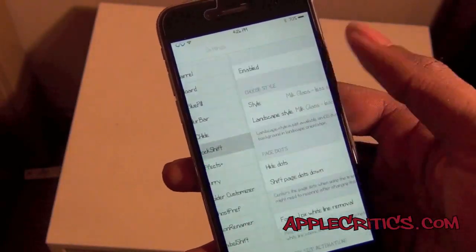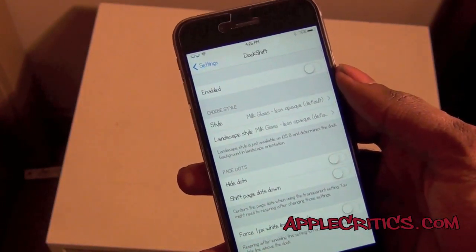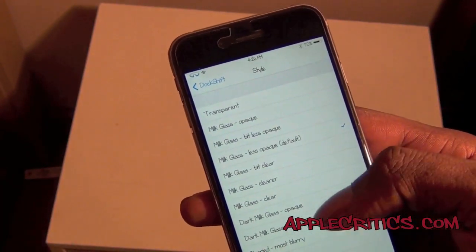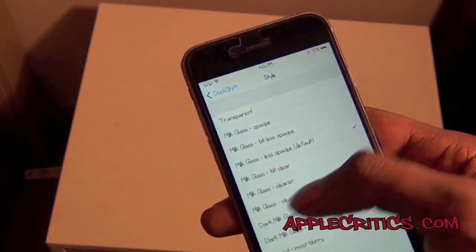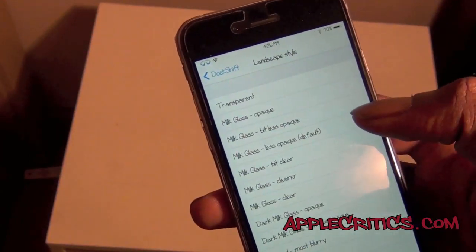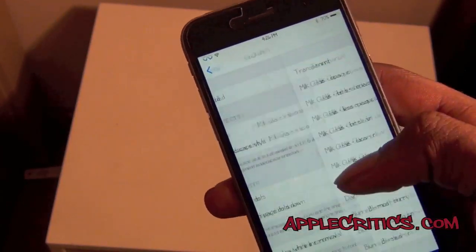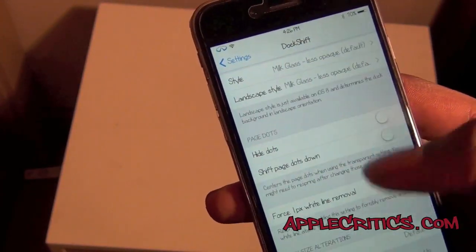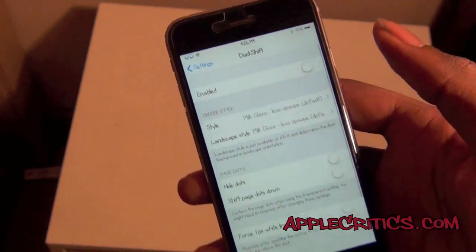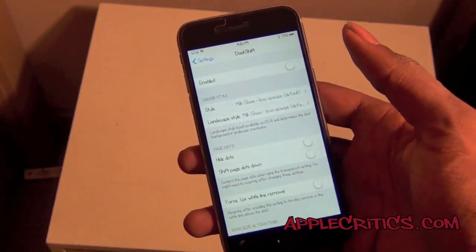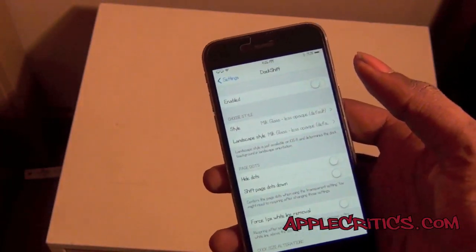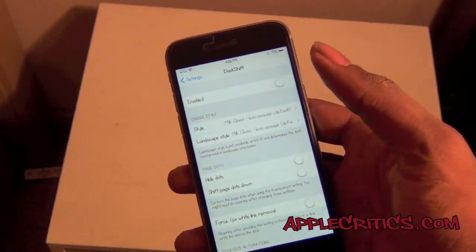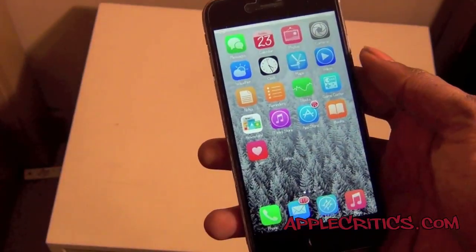Next up we have Dock Shift. Dock Shift allows you to change your dock style. You can easily enable it, set the style to make it less opaque, and set the landscape style to transparent. You have options for hide page dots, shift page dots down, and mode. Dock Shift is a really good Cydia tweak if you want to change your dock and make it blend in with whatever theme you're using and make it as unobtrusive as possible.